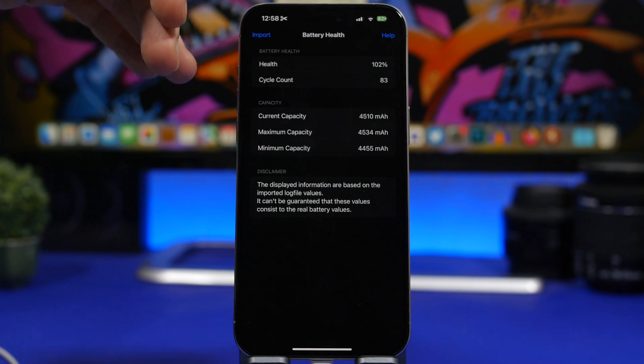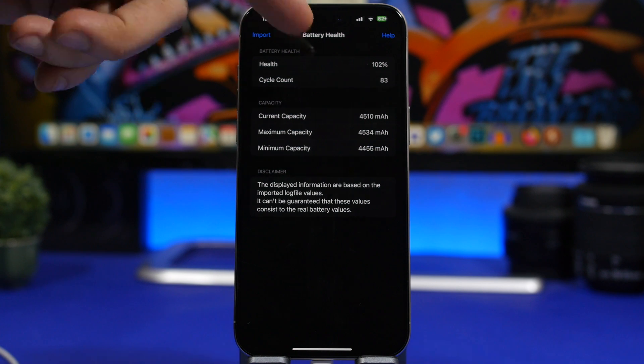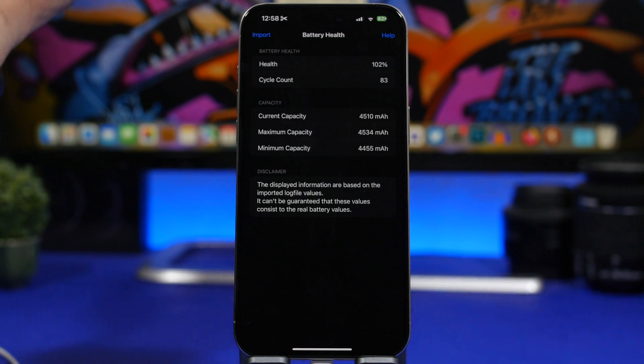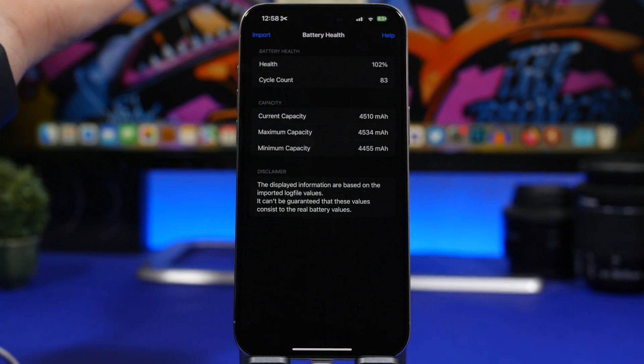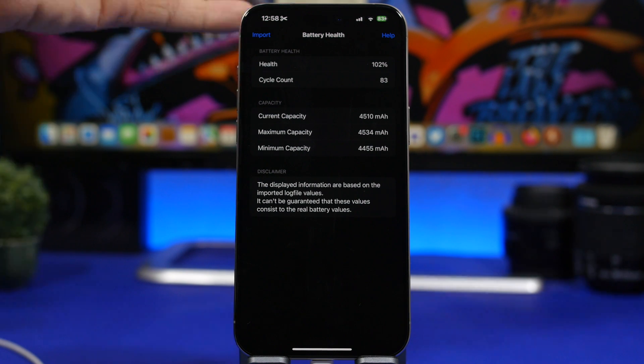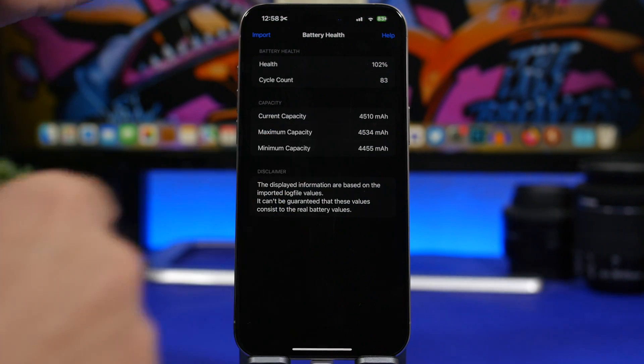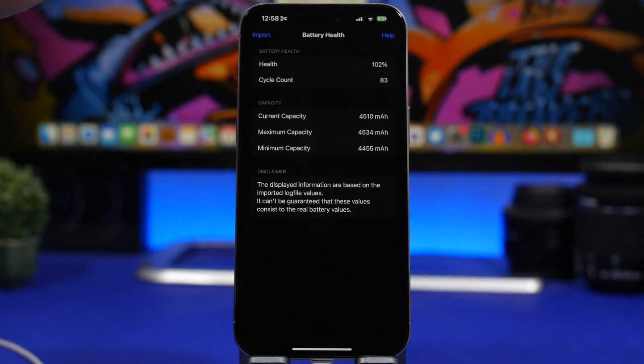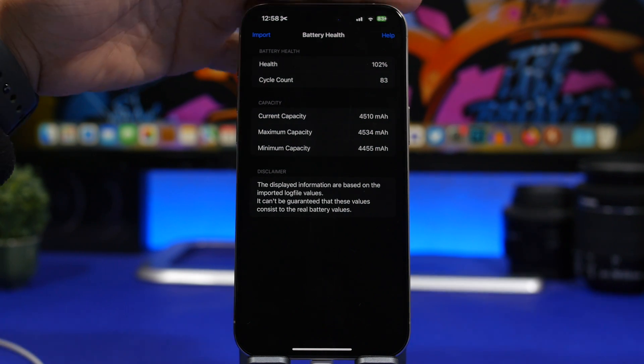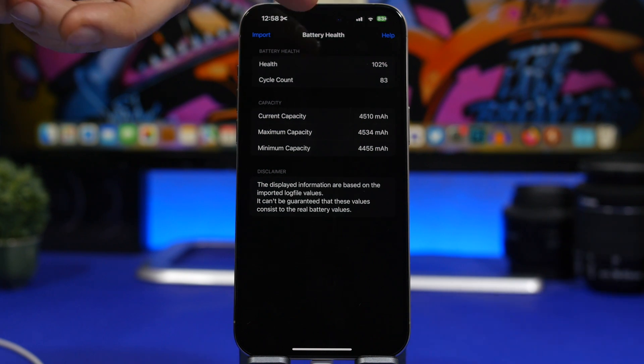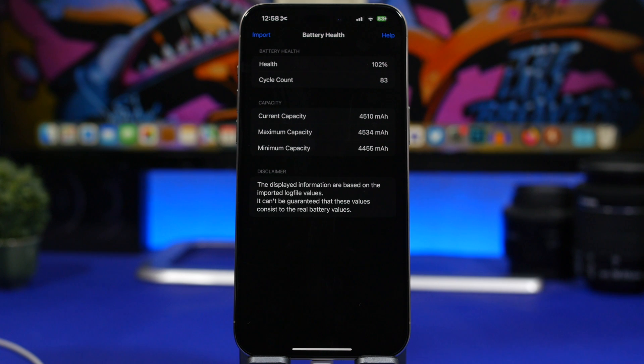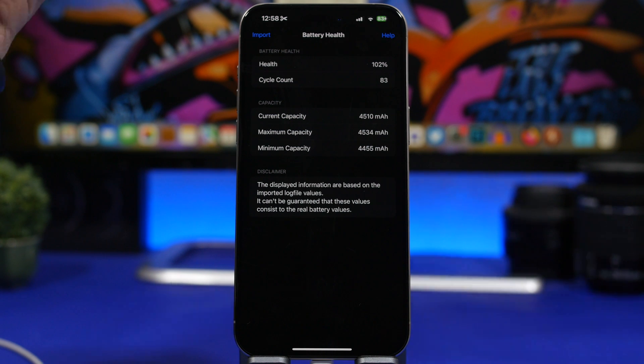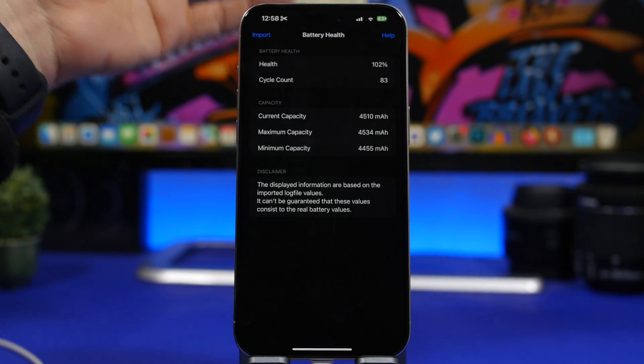Well you can see right here the current capacity of the device is 4510 mAh. Now the design capacity of the iPhone 15 Pro Max is actually like 4440, I believe that's the designed one, but my iPhone's battery has way more capacity than that. It has 4500 after 85 charging cycles, which means that it probably had somewhere around 4800 mAh of capacity when it was new and you can see this from the Mac app as well.